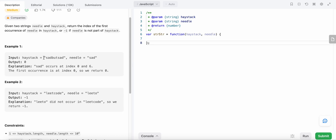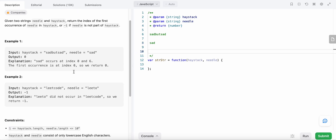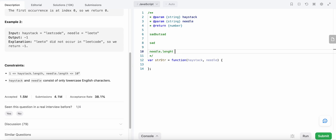Let's look at these two examples and see how we could solve them. Our constraints say that the length of the haystack and needle can range from 1 until 10 to the power of 4. The constraint doesn't explicitly say that the length of the haystack should be greater than the needle, but by our logic we know that for needle to be in the haystack, the length of the haystack would be greater than the length of the needle. So that will be our edge case.